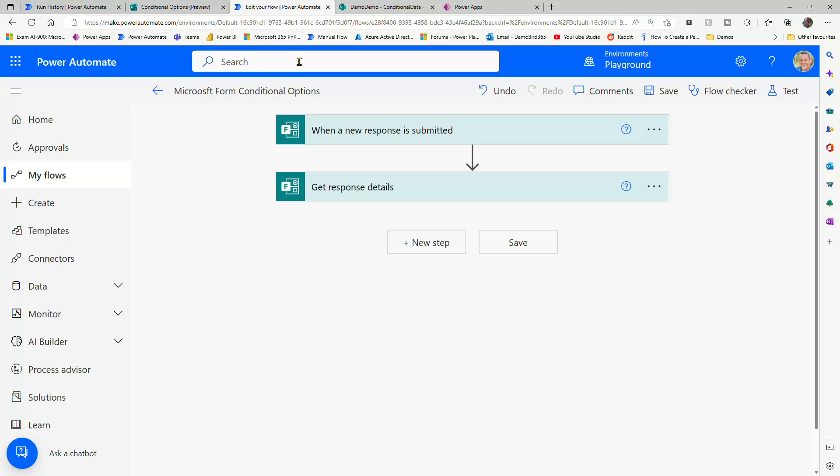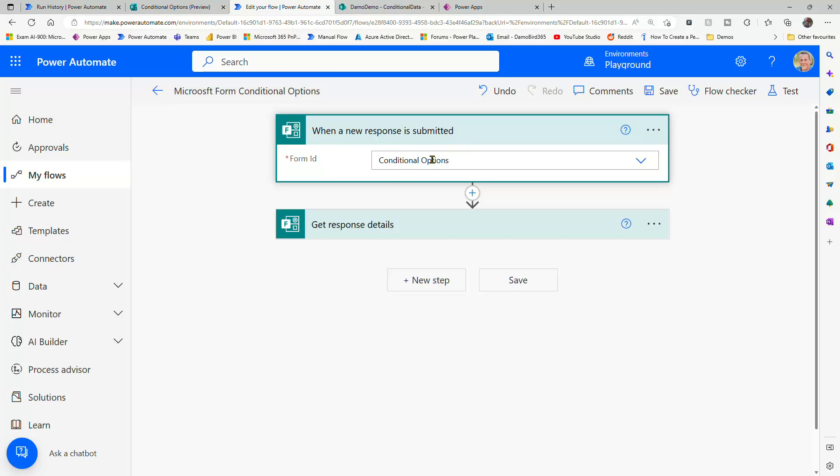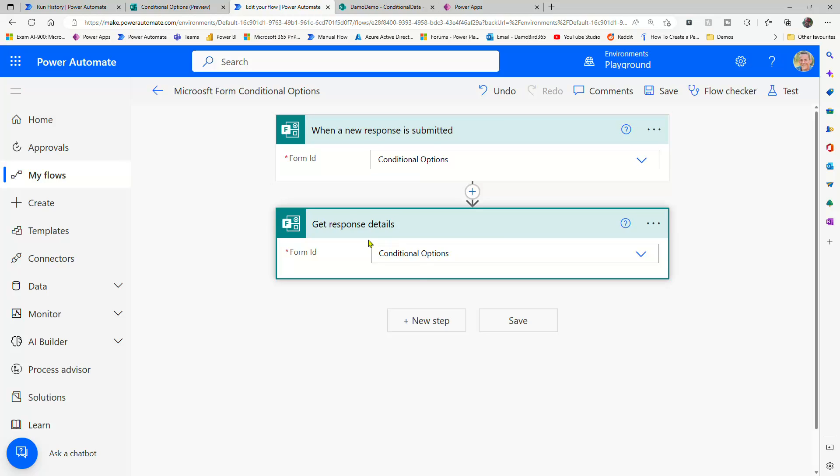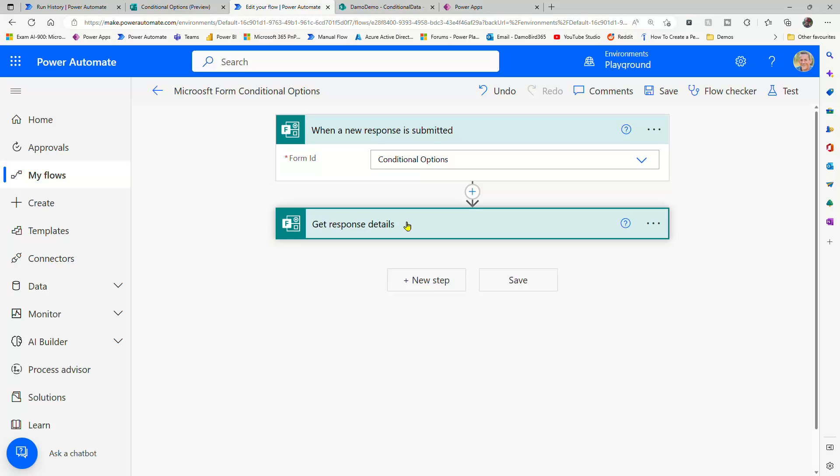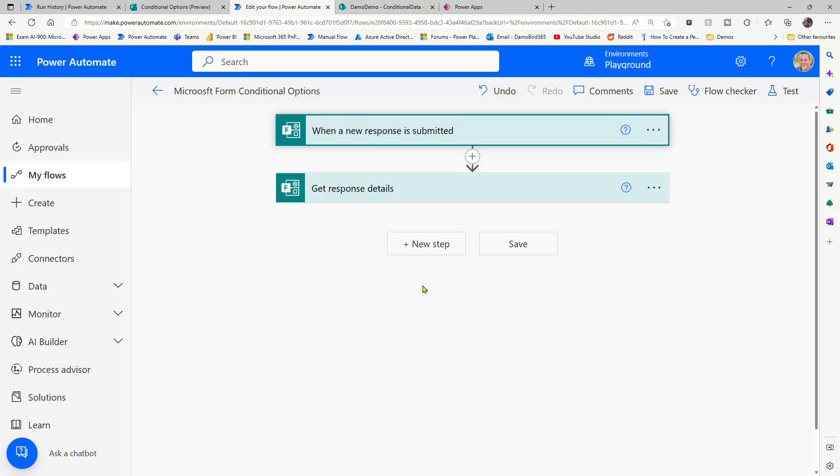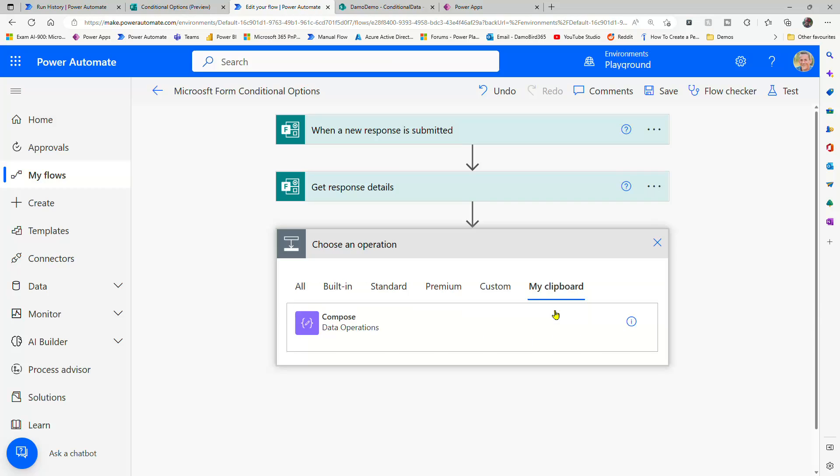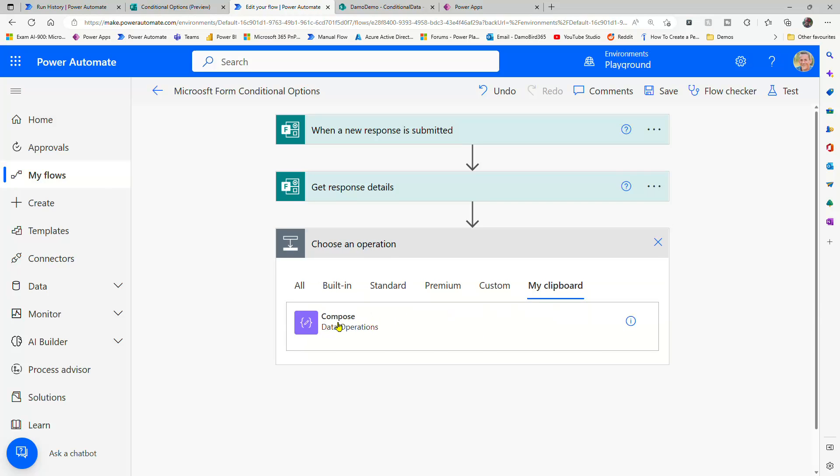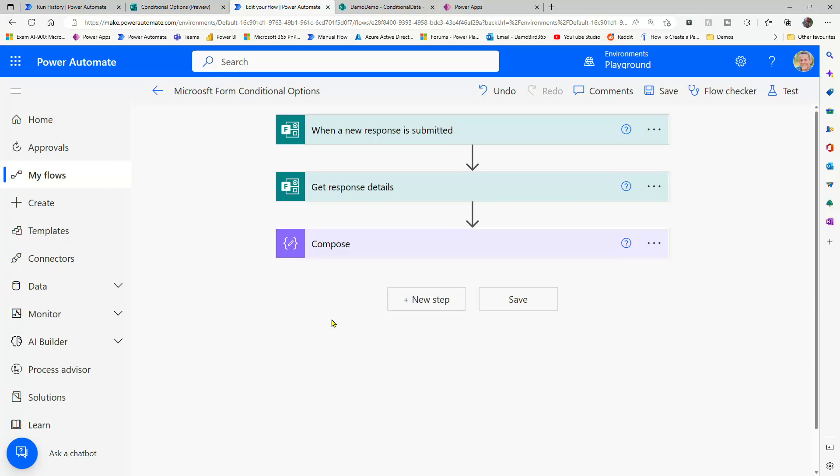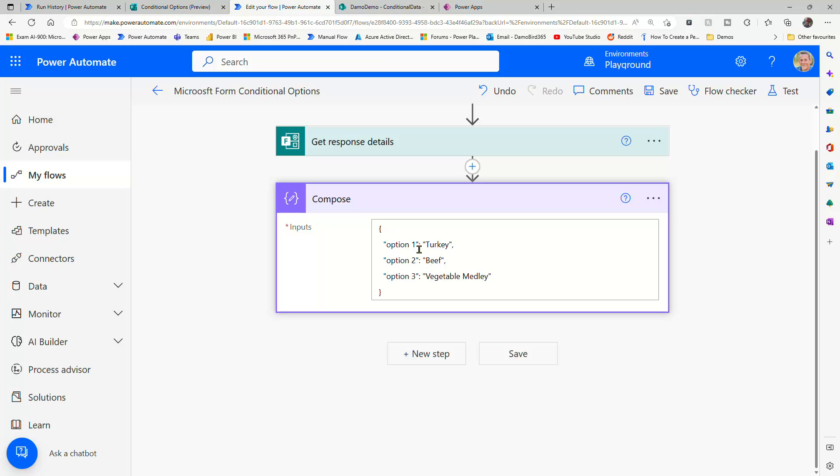And then I have a brand new flow here which is based on when our response is submitted, based on that form, and getting the response details, which hasn't loaded up properly. There we go, with the response ID. So as before, I'm going to go into new step, go into my clipboard. And I just so happened to have that object in my clipboard. So we can see the turkey, beef, and vegetable medley.